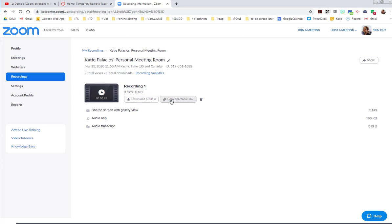So in order to share, here's copy shareable link. Click on that. It says the shareable link has been copied to the clipboard.